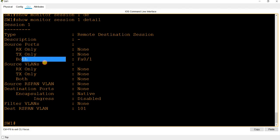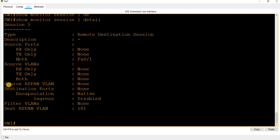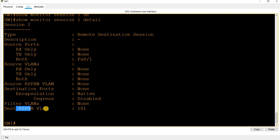On switch 1, verifying with 'show monitor session 1 detail': the source port carries both receive and transmit traffic. Source VLANs is none. Encapsulation is native. Ingress is disabled on the destination port. The destination is the R-SPAN VLAN.